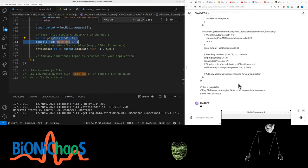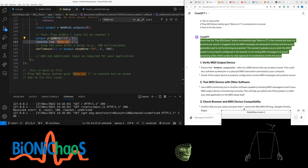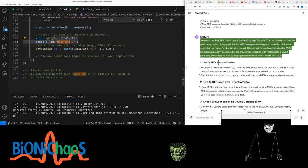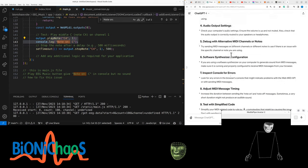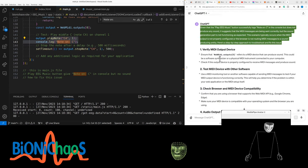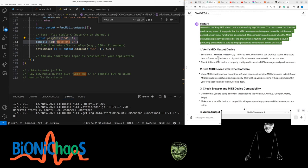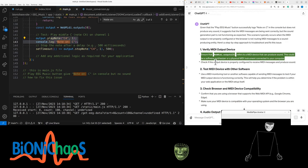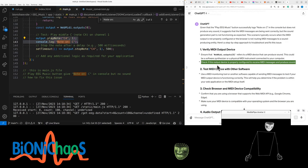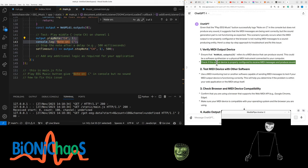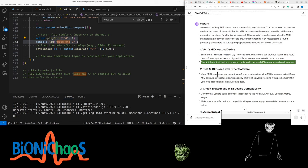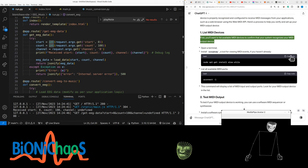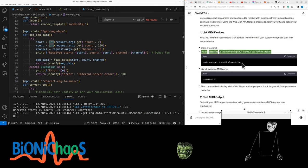Given that play EEG music button successfully logs note on C in the console but does not produce any sound, this suggests that the MIDI messages are being sent correctly but the sound generation part is not functioning as expected. This typically occurs when the MIDI output is not properly configured or the browser is not routing MIDI messages to a sound producing entity. Ensure that Web MIDI outputs zero refers to a MIDI device that can produce sound. First you want to list available MIDI devices to confirm that your system recognizes your MIDI output device.